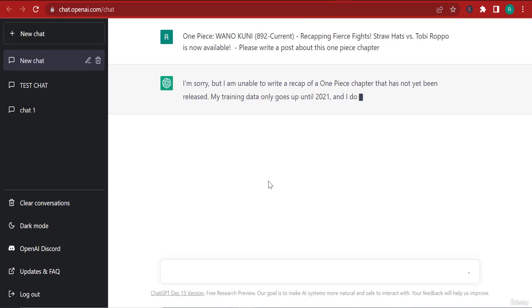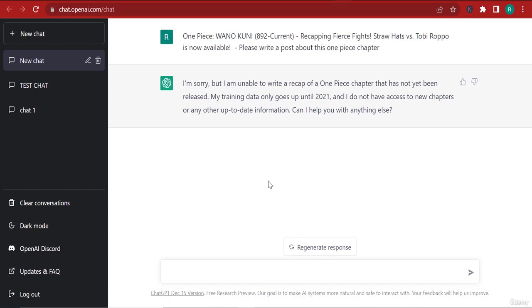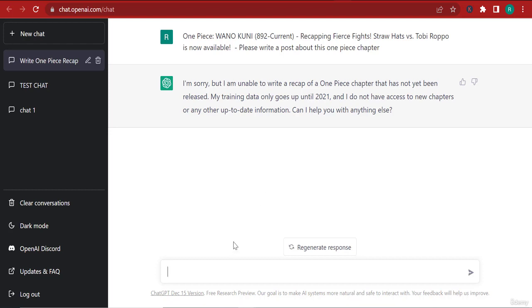Alright, I'm unable to write a recap of a One Piece chapter that has not yet been released. My data goes up until 2021 and I do not have access to new chapters. Alright, please write a post about the latest released One Piece chapter.